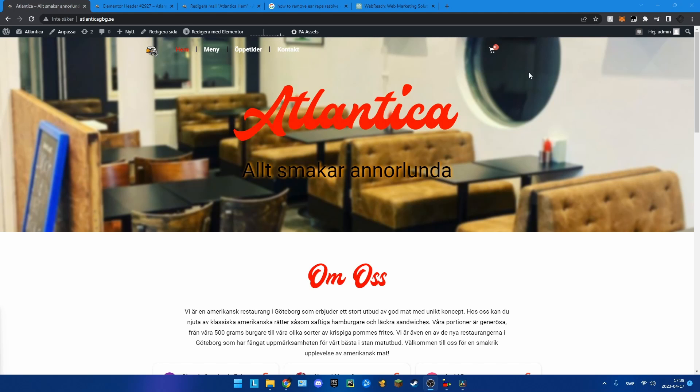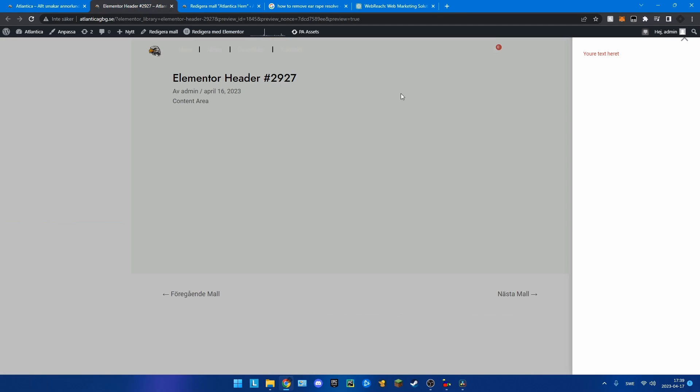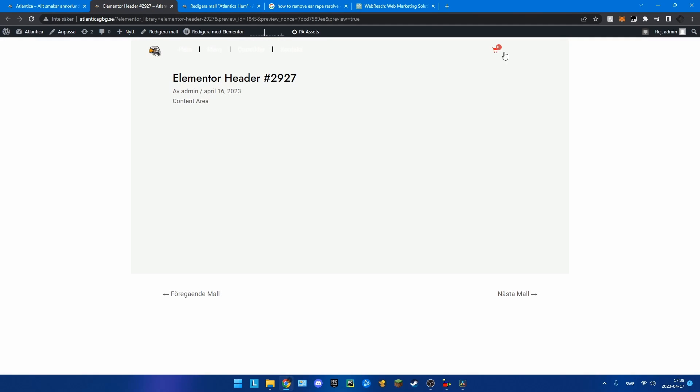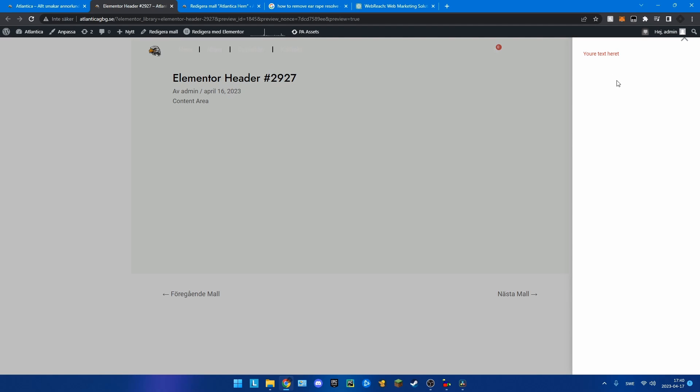In this video I'm going to show you how you can take your boring old no products in cart message and spice it up and make it custom like this text here. Well I spelled it wrong but you get the idea.